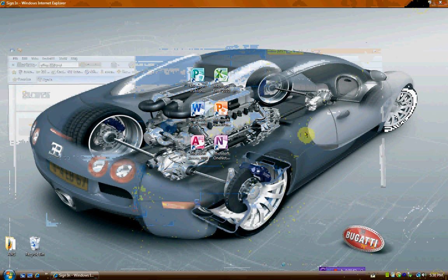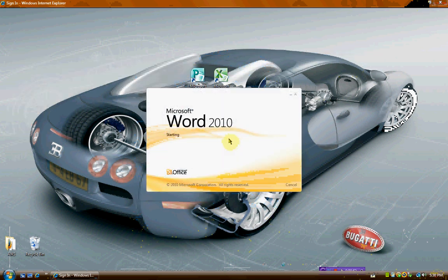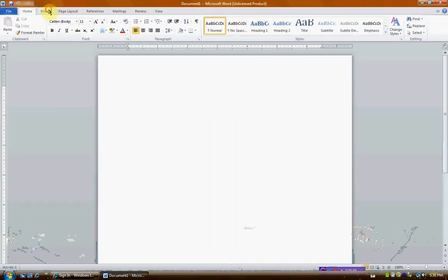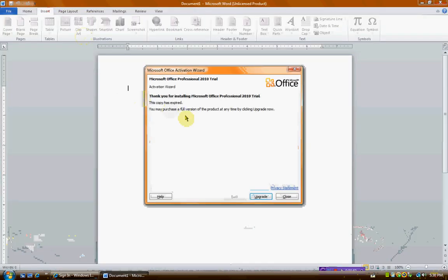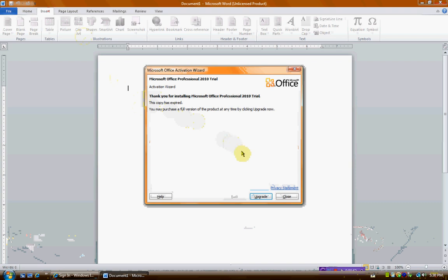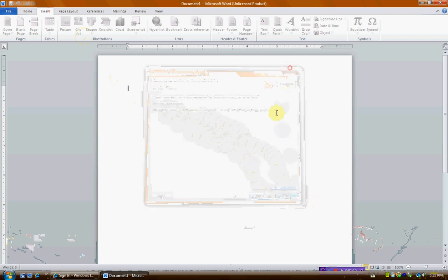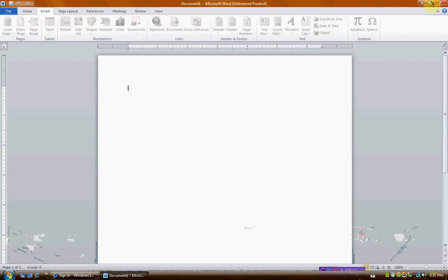So I can go on to Word. If I go to Insert or something, see, this pops up. It says thank you for installing Microsoft Office. This copy has expired. You may purchase the full version of the product at any time by clicking Upgrade Now. I'm not going to pay 500 bucks. Here's what I'm going to do.